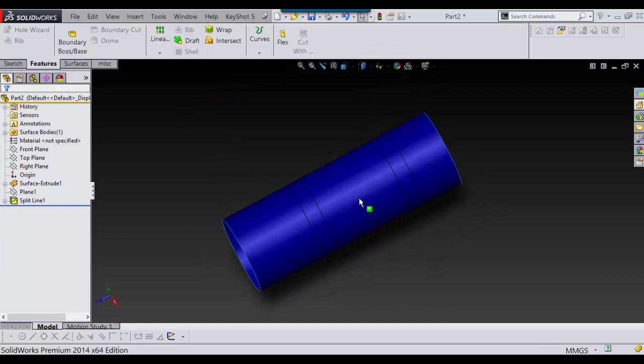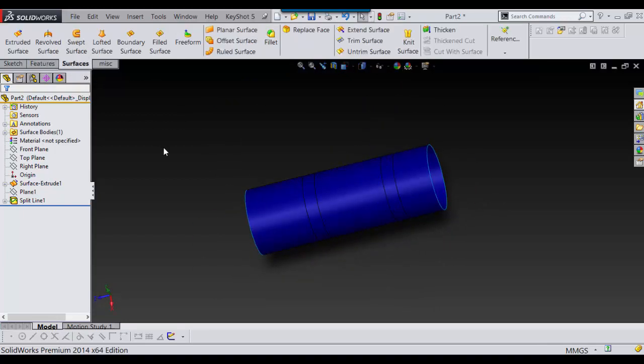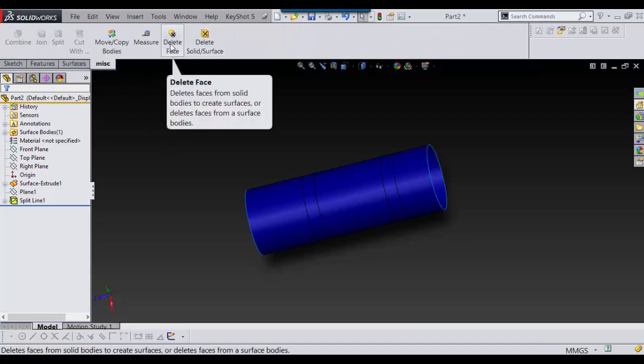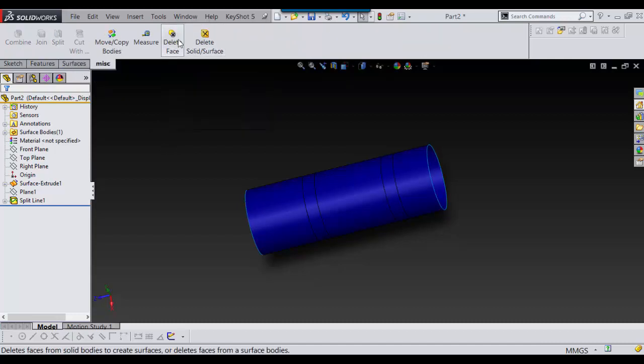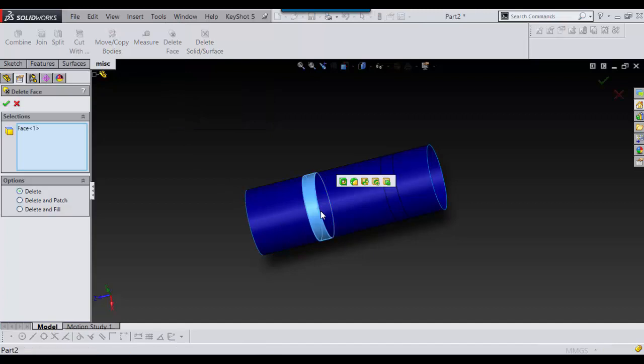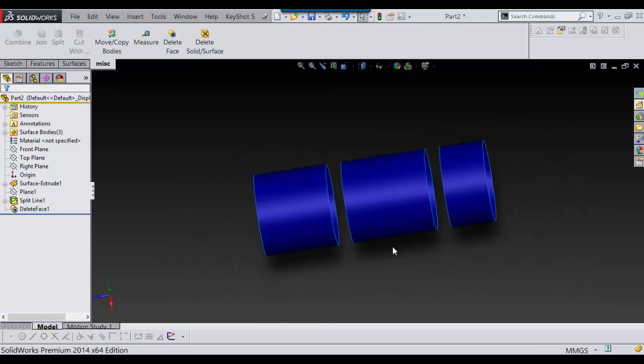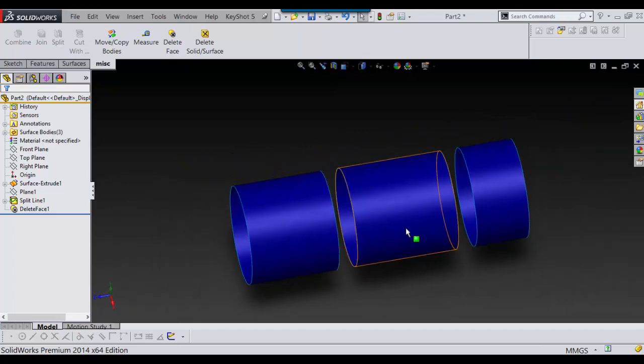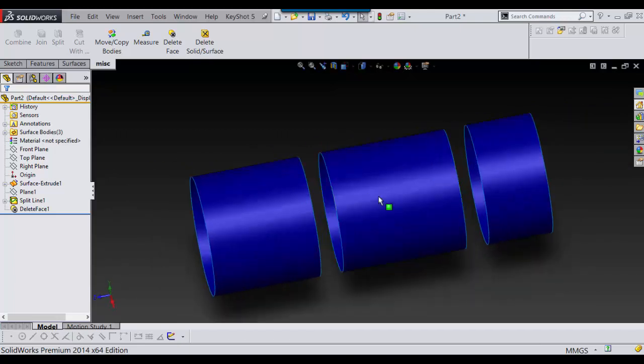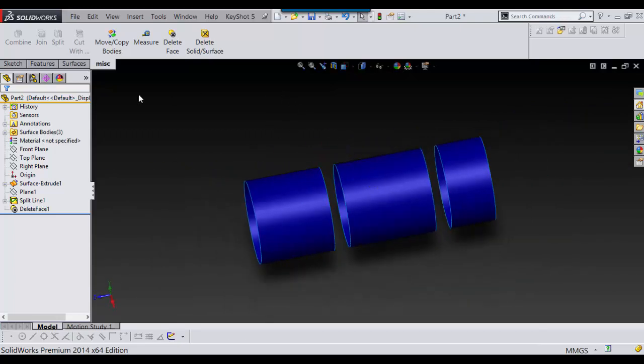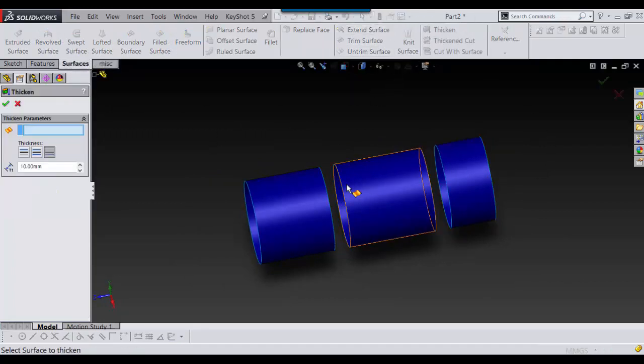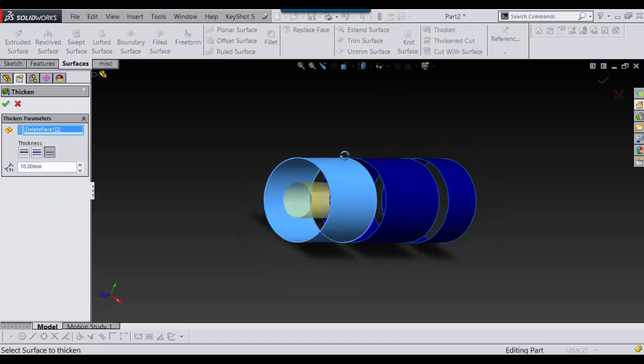And now what I usually do is, with the Split Line, I use delete face. And it works great with the Split Line. So I just select what I want to split, and there it is. Now, this could have been done with solids, but it's a lot quicker this way. Because then all I have to do is go into my surfaces, and then I'll thicken the parts that I want to thicken.